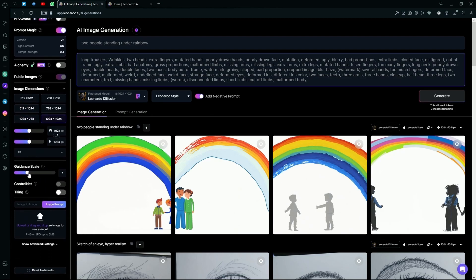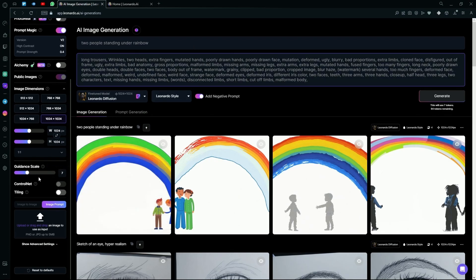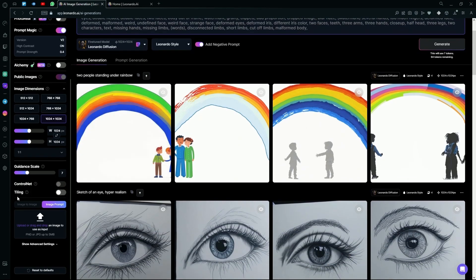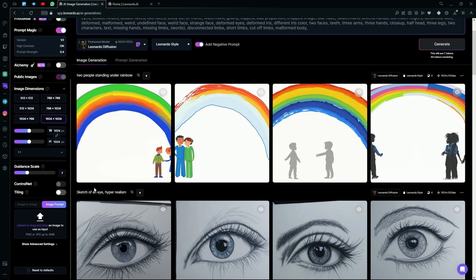Under it is the guidance scale. This basically chooses how much your prompt has the influence on your generation. The default number for it is 7. Under this is the tilling option. This is if you want to generate repetitive textures or anything else using Leonardo.